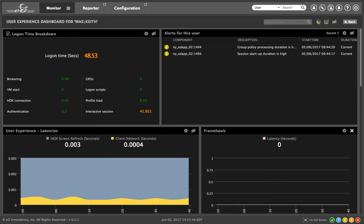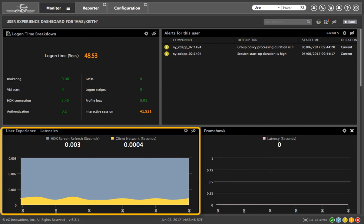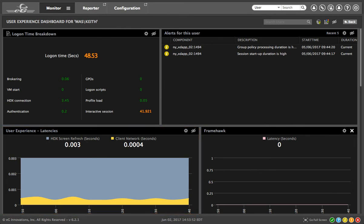Throughout the session, you can track the screen refresh latency that Keith is seeing. You can compare this with the network latency from the client terminal so you can determine if a slowdown originates in the network or is a Citrix problem.